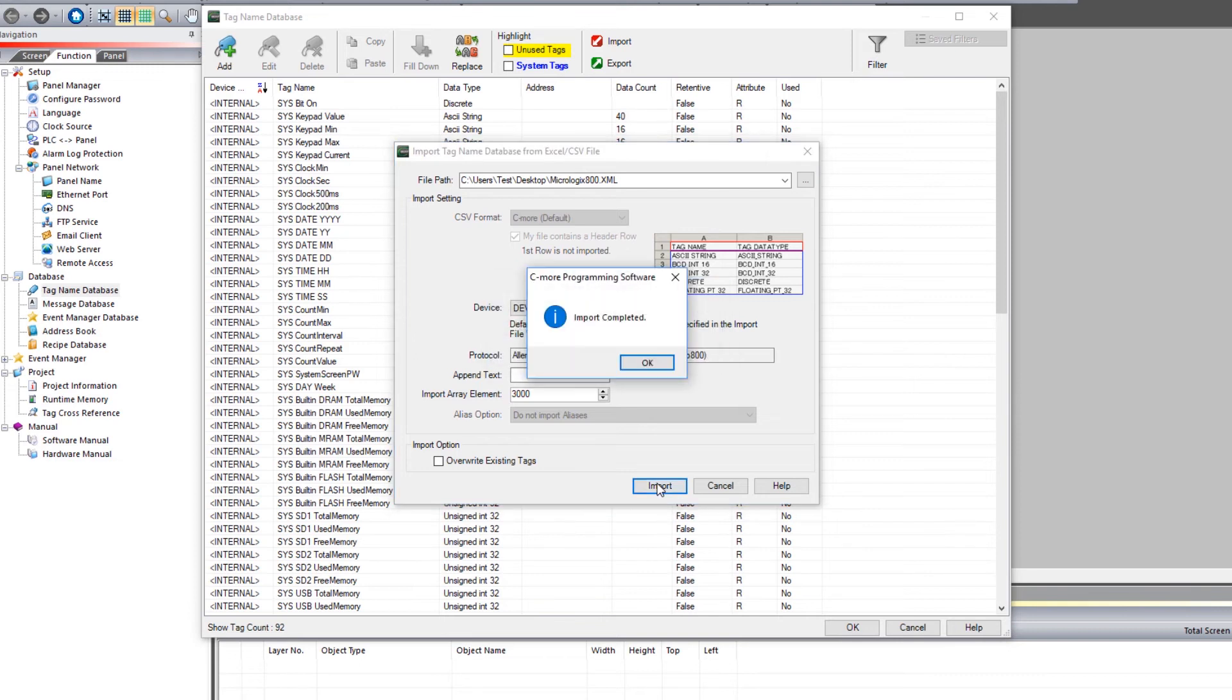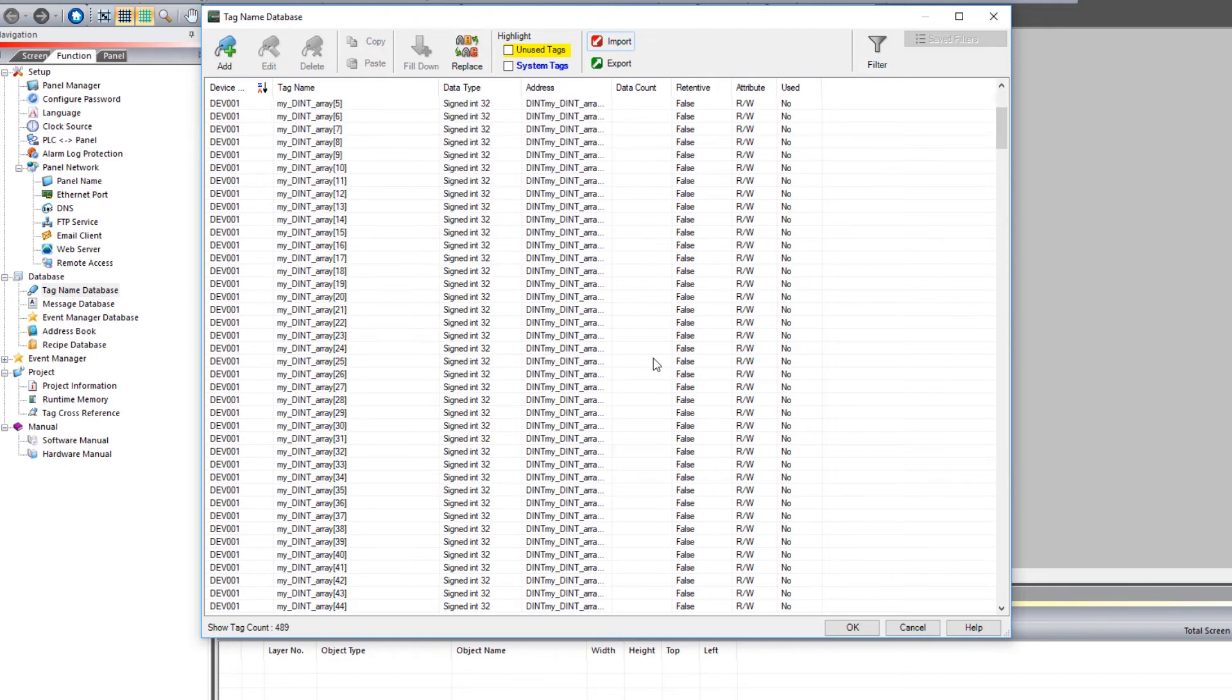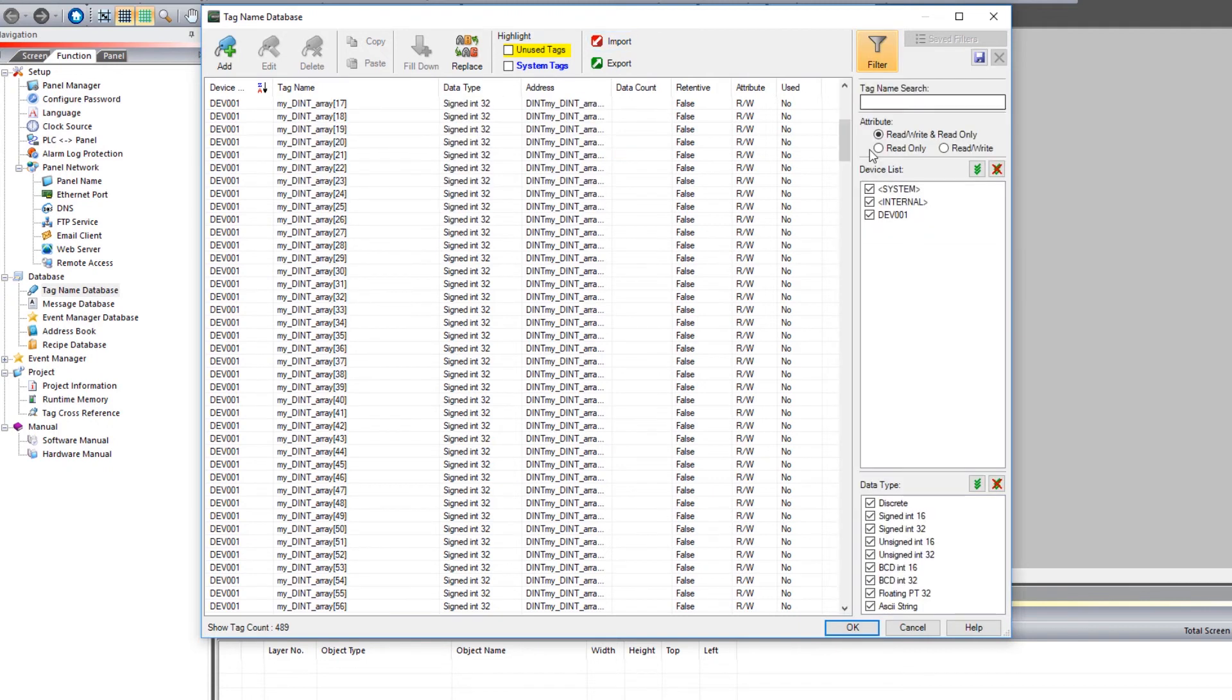You will get notified that your tags successfully imported and now I can see them in my Tag Database. You can also select up here to filter this display to show only the tags for that device. Now that everything is imported,